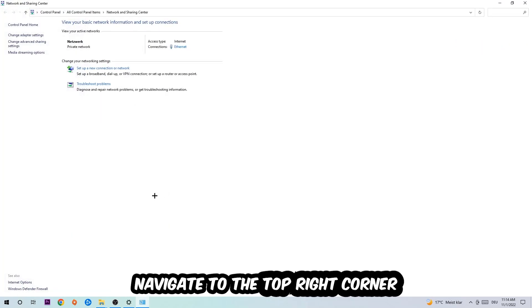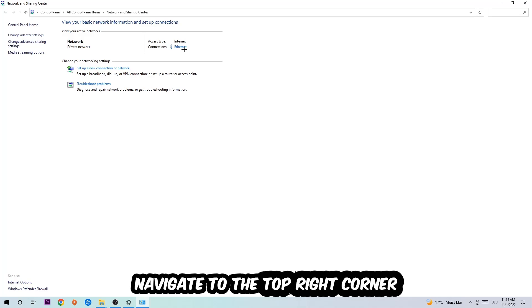Now I want you to navigate to the top right corner, to the blue link text where it says either Internet or Ethernet. It depends on which one you're currently using, but it doesn't really matter. Just click on the blue link and the Ethernet or Internet status will pop up.